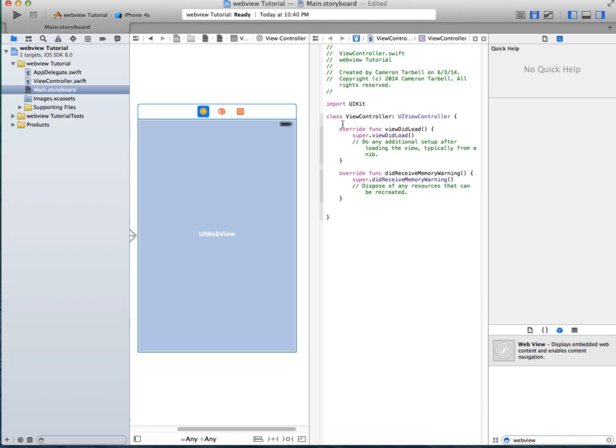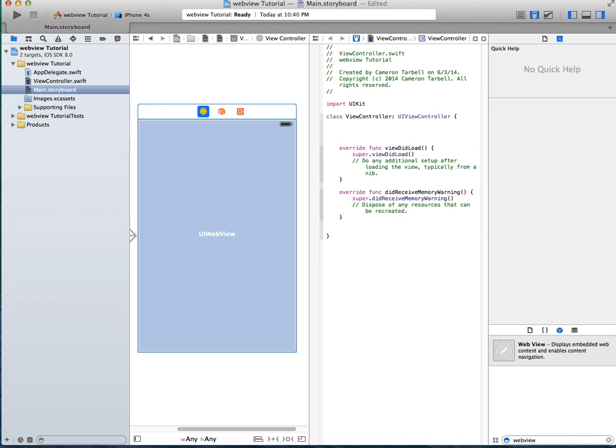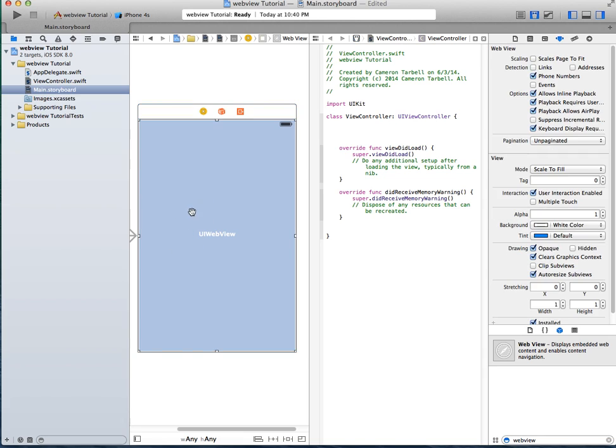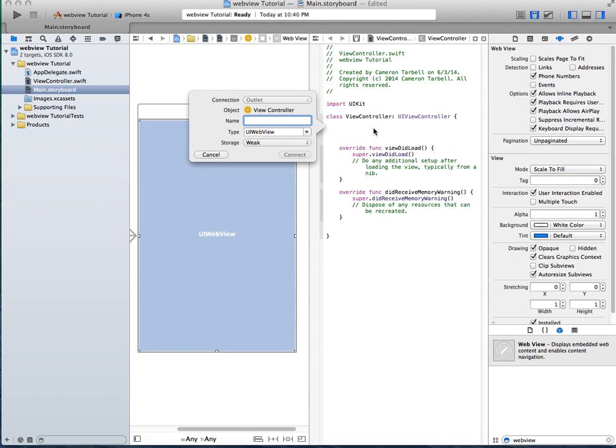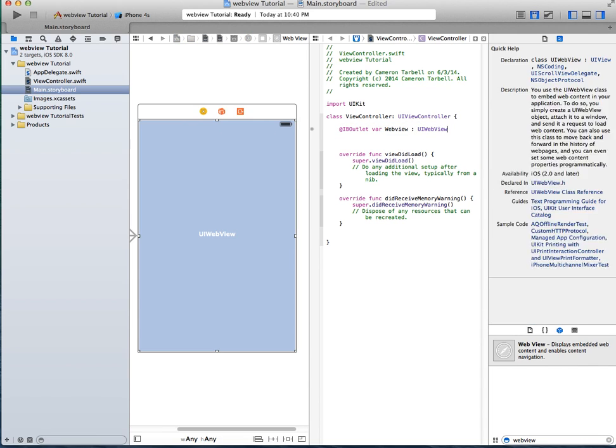Alright, so above the override function, give yourself a little bit of room, that won't hurt anything, and go ahead and insert the outlet as a WebView. Alright, you got your WebView.